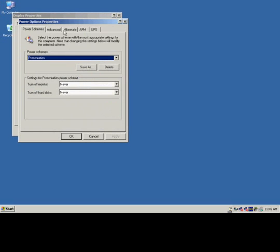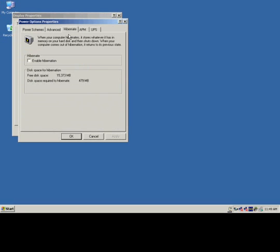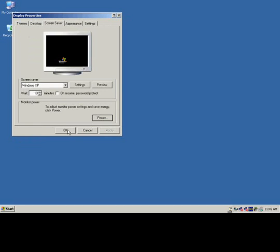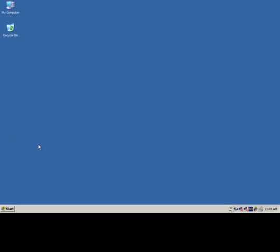On the third tab over, you want to enable by hitting that checkbox, enable the hibernate mode. Then we'll hit apply and OK, and hit OK once again. And hibernation is now enabled on this computer.